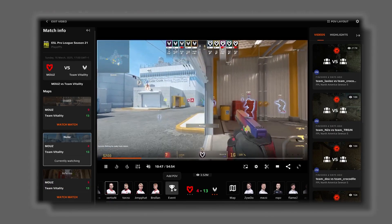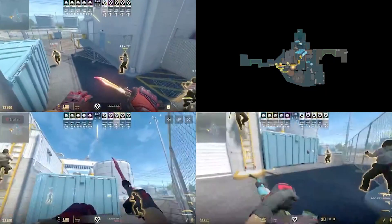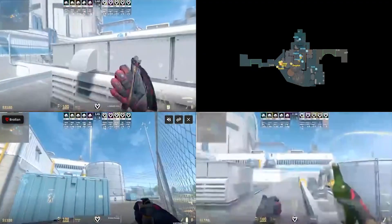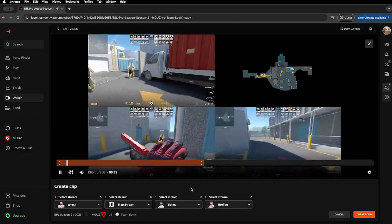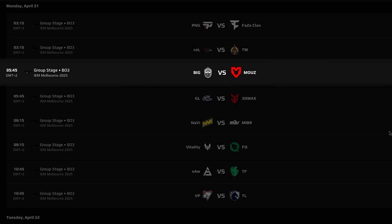I will walk you through how to start watching, how to use multiple POVs to understand executes and hold bombsites, how to clip your favorite rounds and even how to watch key plays live during events like IEM Melbourne. So let's get into it.